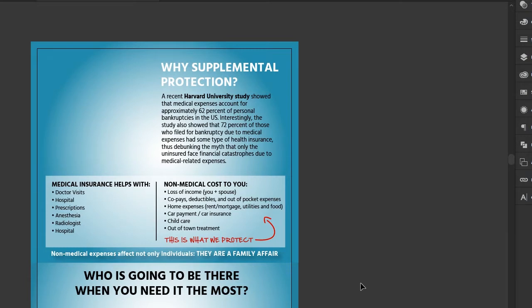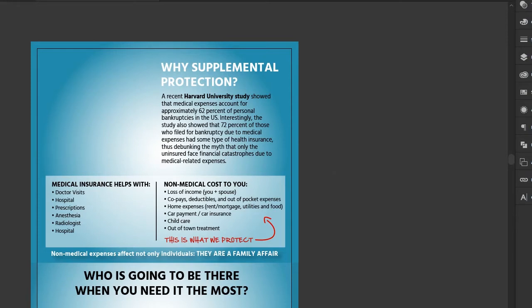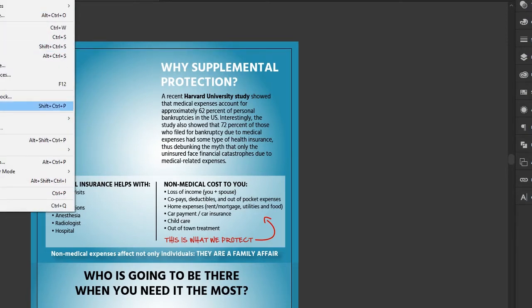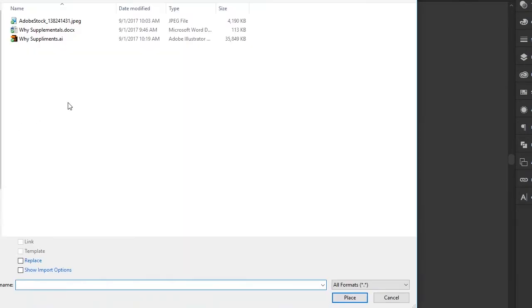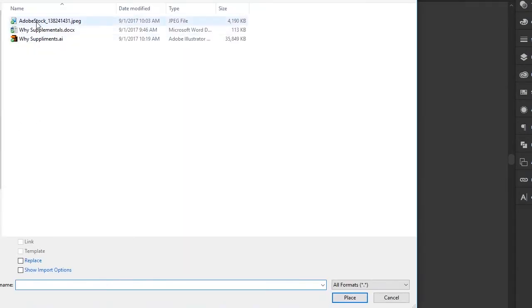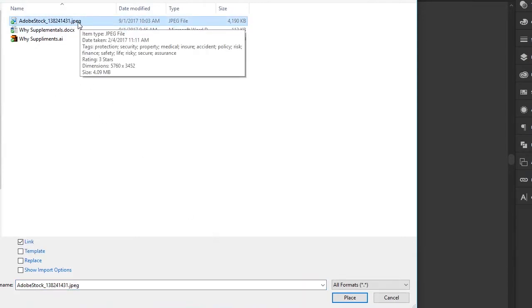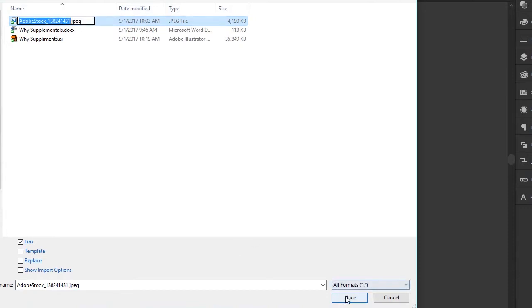First of all, to import an image or a photo into your Illustrator document, it's fairly simple. We go up to File and down to the word Place, because we're placing the image in our document. I'm going to use a stock photo I downloaded — you can see it's JPEG, which means it's a raster file. So we're going to place it.